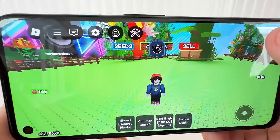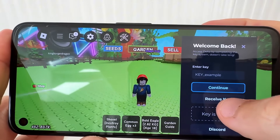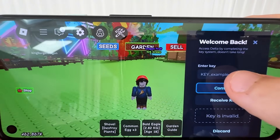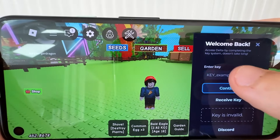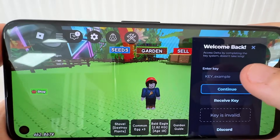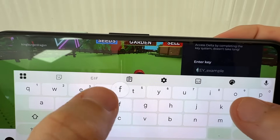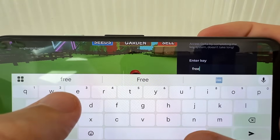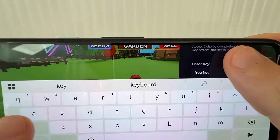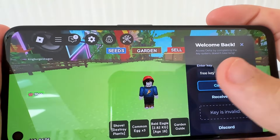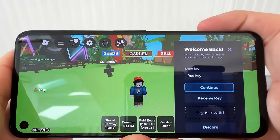Now, you are going to need to get a key once you've got it installed. You just simply press receive key. If you don't want to do that and you want to get a key that is available for a long time, I've got keys in the comment section. All you want to do is just comment 'free key' in the comment section and I'll go ahead and send you guys a free key that will last for 30 days.